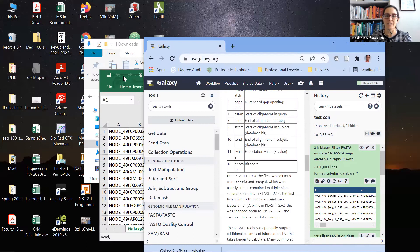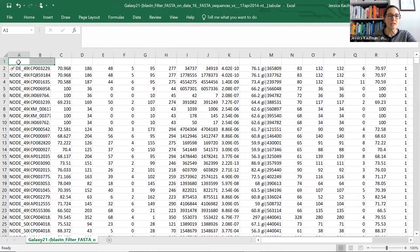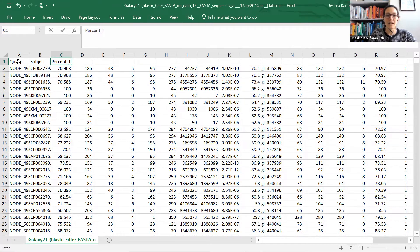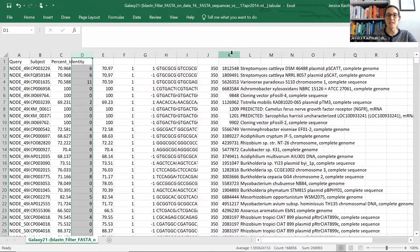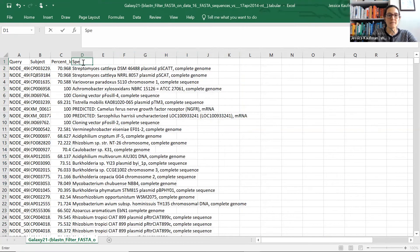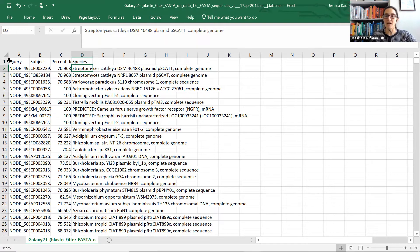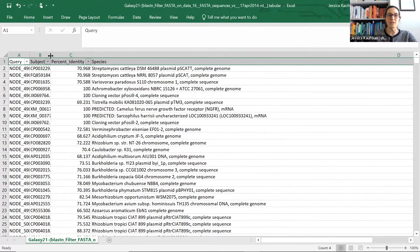So if we go back to Excel, we can type those in for those columns. I'm going to insert a row and name the columns: query, subject, percent identity. And then the final column in the spreadsheet is going to be the species name, so I'm going to delete everything except for the final column, and this is going to be species. Now that we have column headers, we can highlight those headers, go to Data, and add a filter so that we can better view the results of the BLAST search.